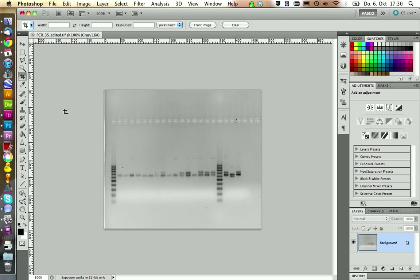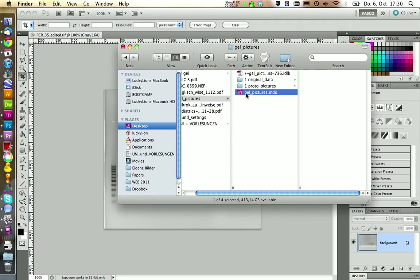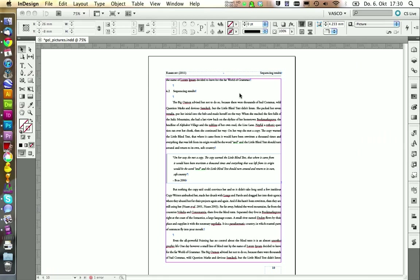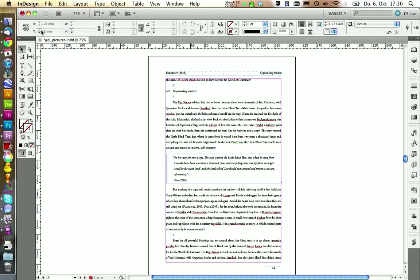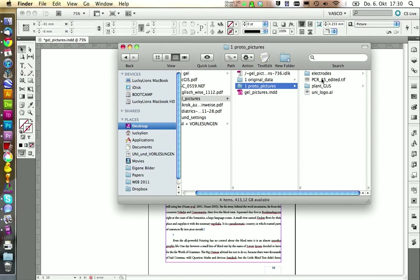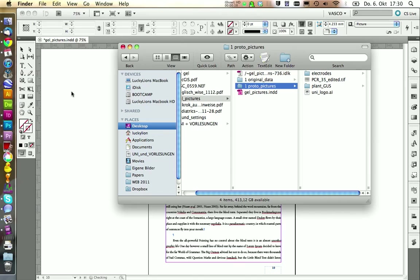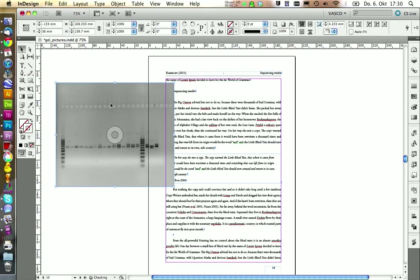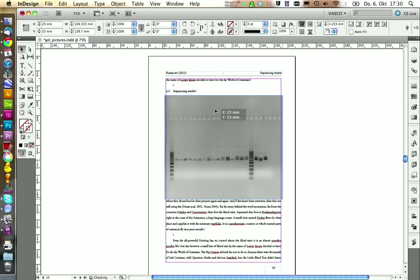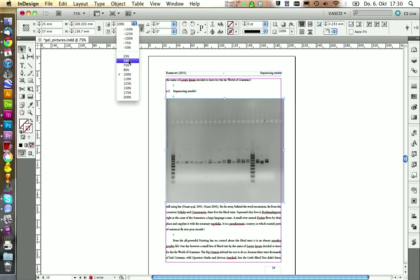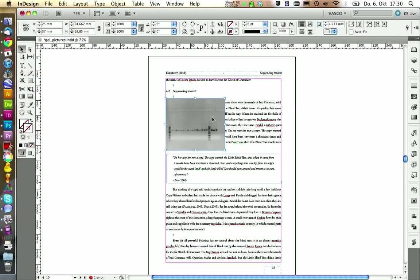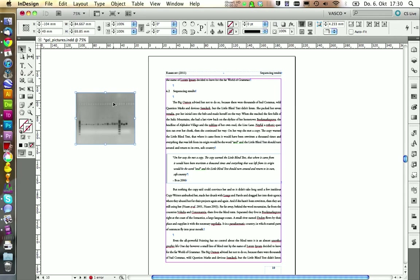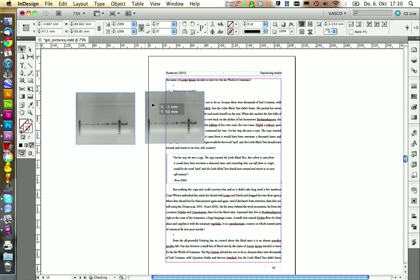Now it's time to get our picture into our InDesign document. As always there is a sample document that you can use. It's this one. And we're going to place our picture into this document. Just drag it into InDesign. And you see now it's a little bit big. If we put it in our text frame it would be huge. So I think half of the size should be fine.